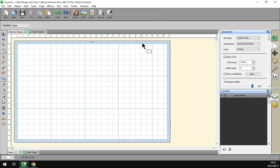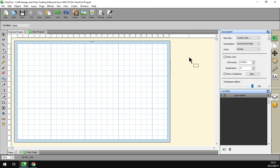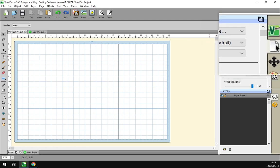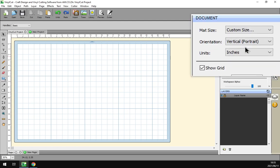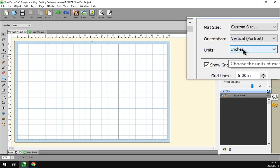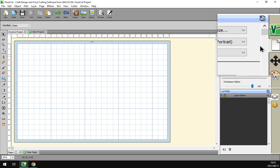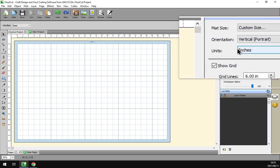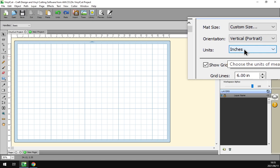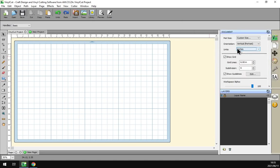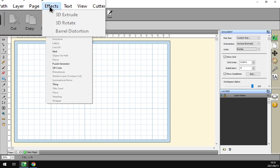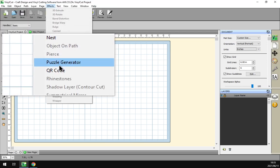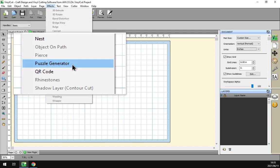If we head back in the program here, just so you guys know, if you're going to be working with the puzzle generator, adding an image at the moment only works in inches. That's under your Document Properties, then you just go here to Units and you set that to inches. Otherwise, to locate the effect we click on Effects on top, we navigate down till we find the Puzzle Generator.